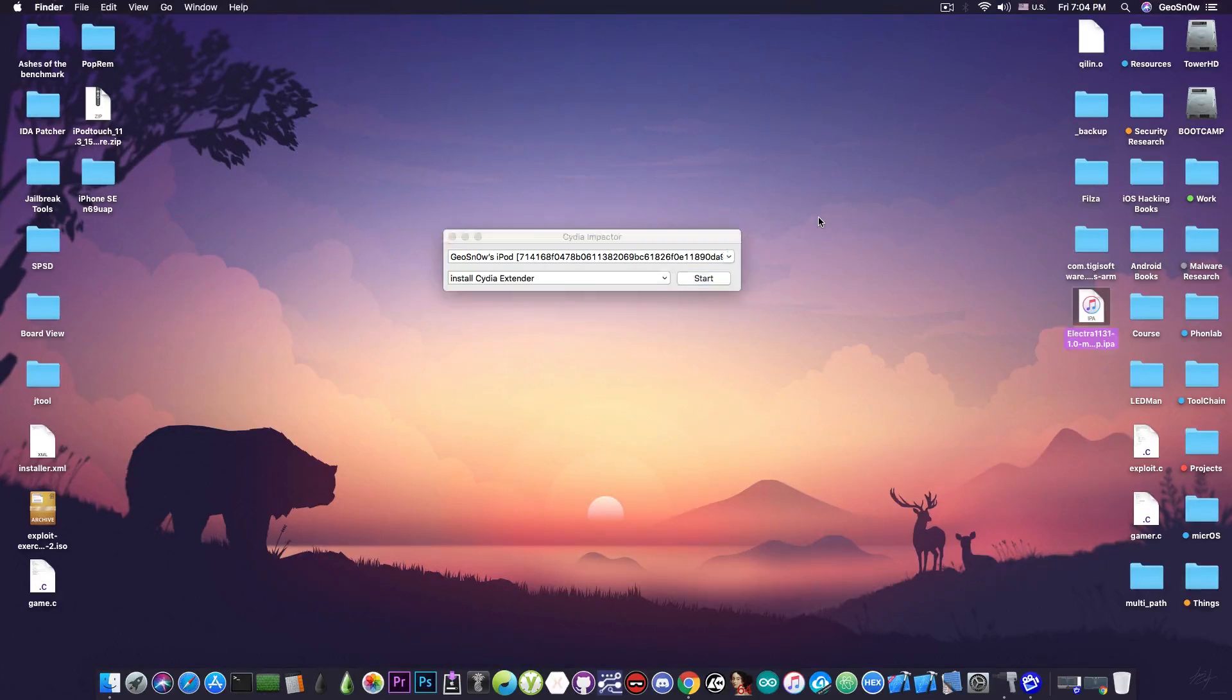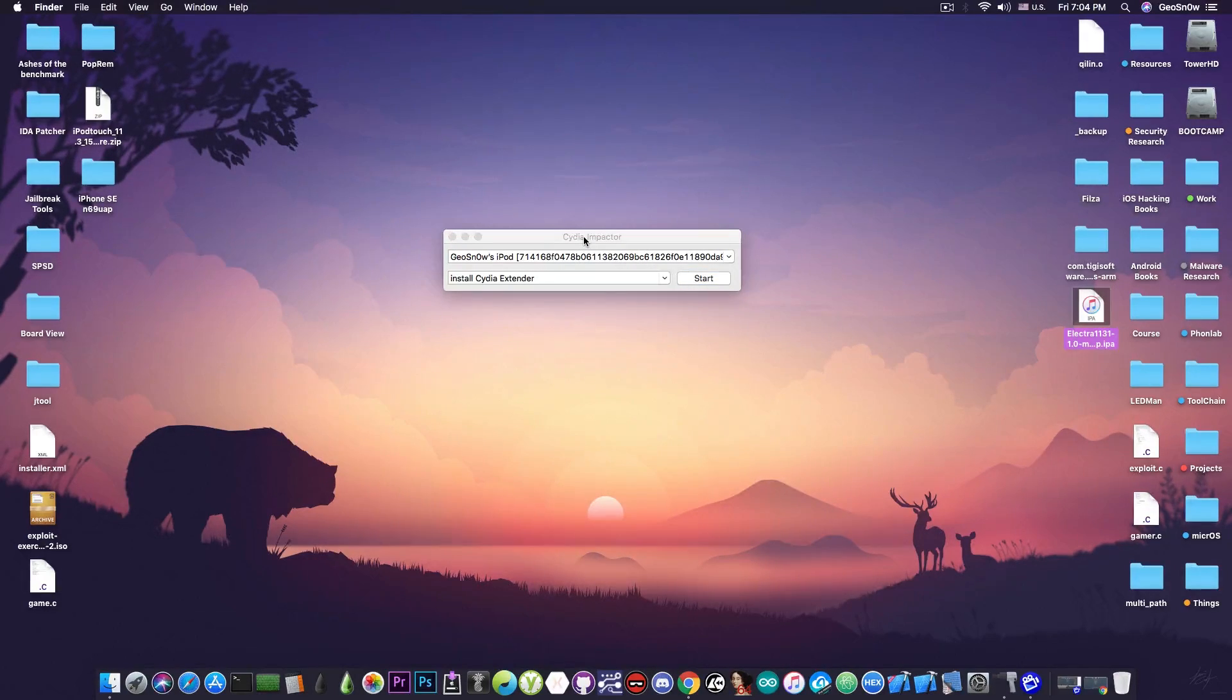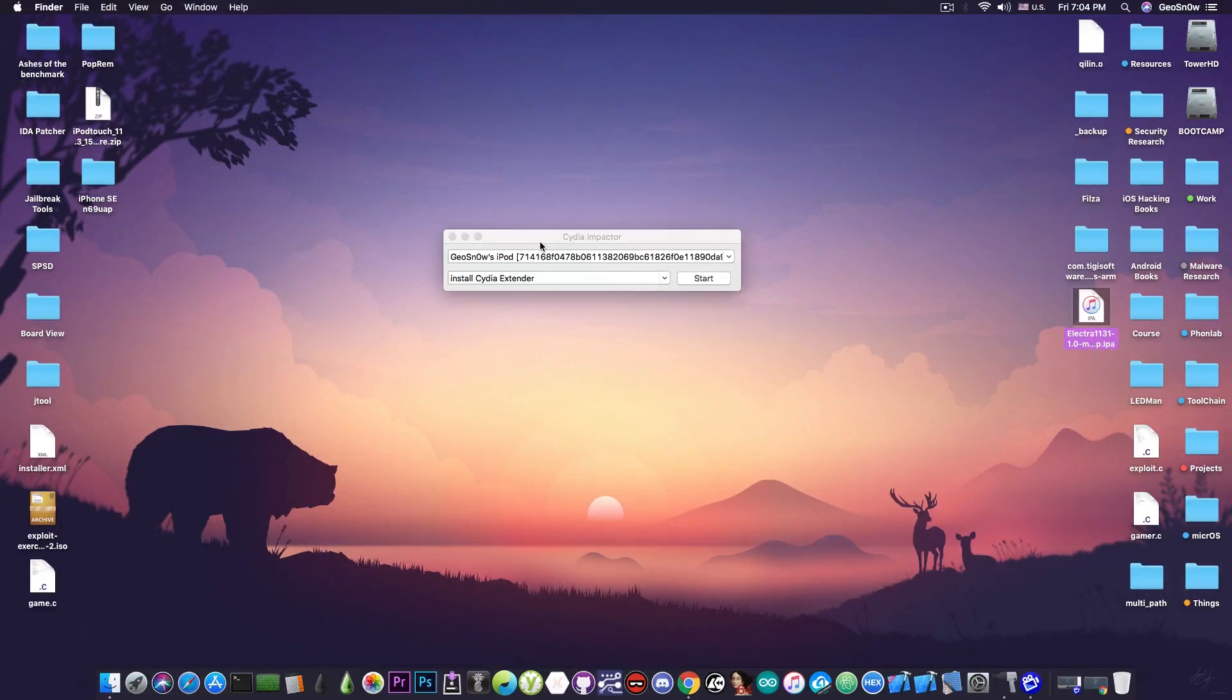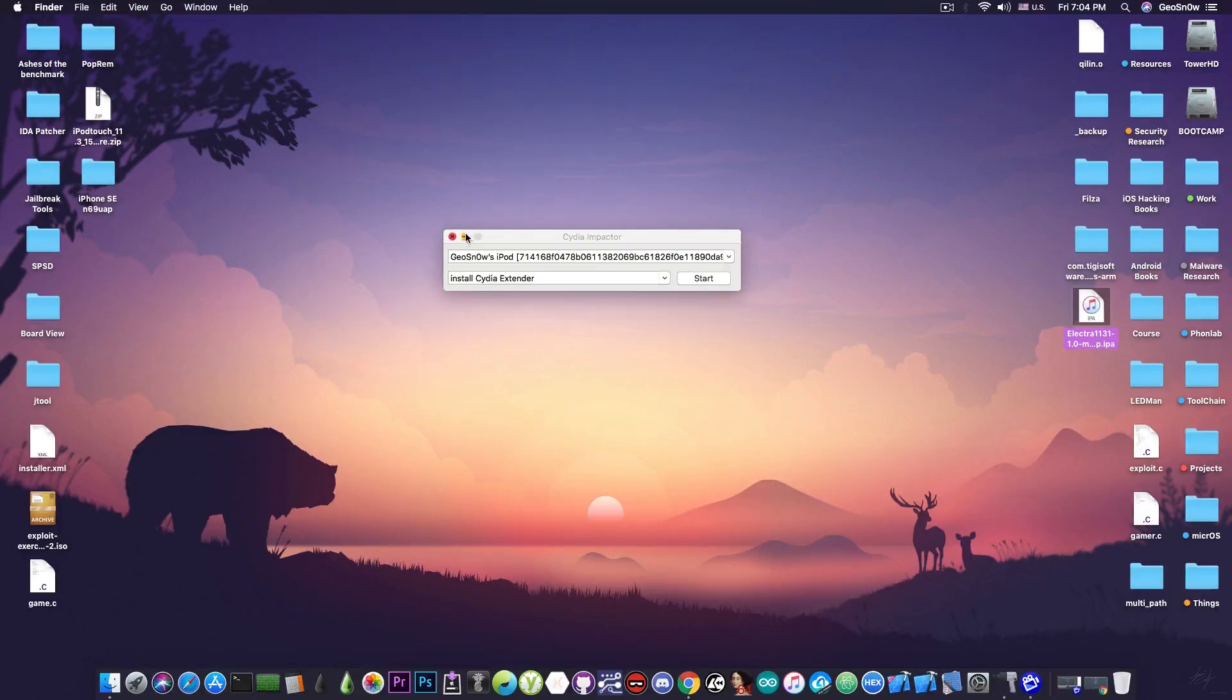Okay, so after that, the Electra will be installed on our screen. For some reason on my device it doesn't have an icon, but it does start, so that's a good sign. Let's go to the device, and I'm going to show you how to get Cydia working on this device.